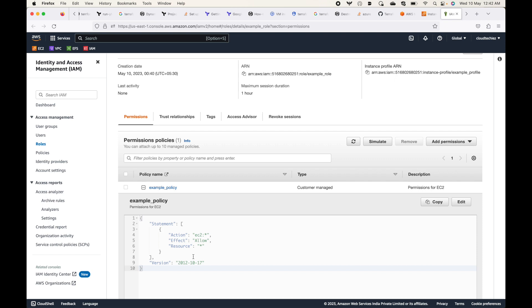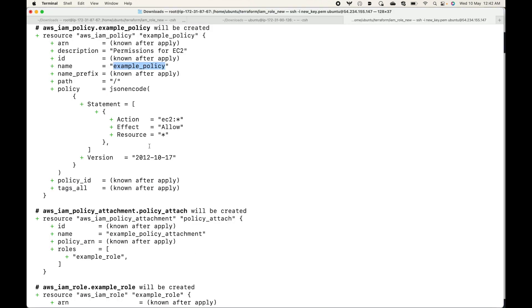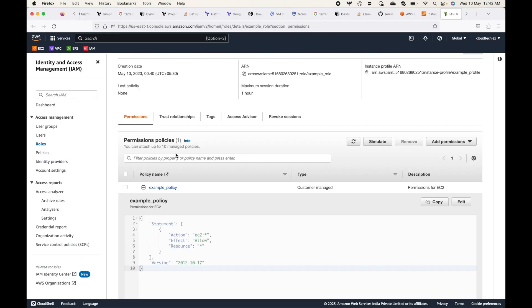That's all for this session. This is how you can create a new IAM role and attach it to a new EC2 instance that you launch using Terraform. Thank you — before you leave, please don't forget to subscribe to the channel, and if you like the video, leave a like and share the video.